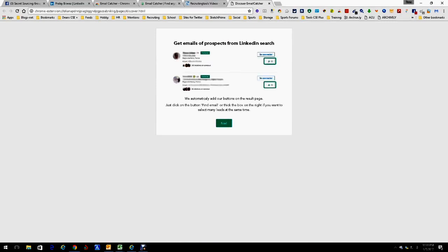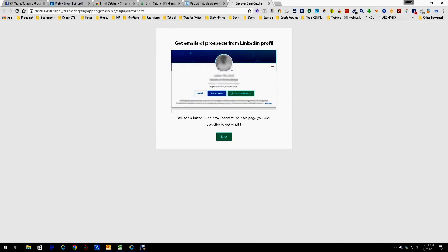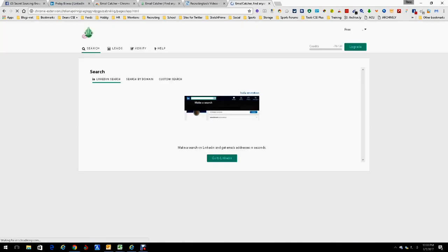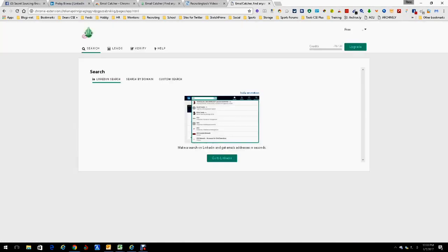This is just about getting emails processed from LinkedIn — it's just telling you the things you can do. Next, when you're actually in a profile, it tells you how you can do it. You can also search emails on the web for a given domain. You can do literally almost anything and everything you could ask for.